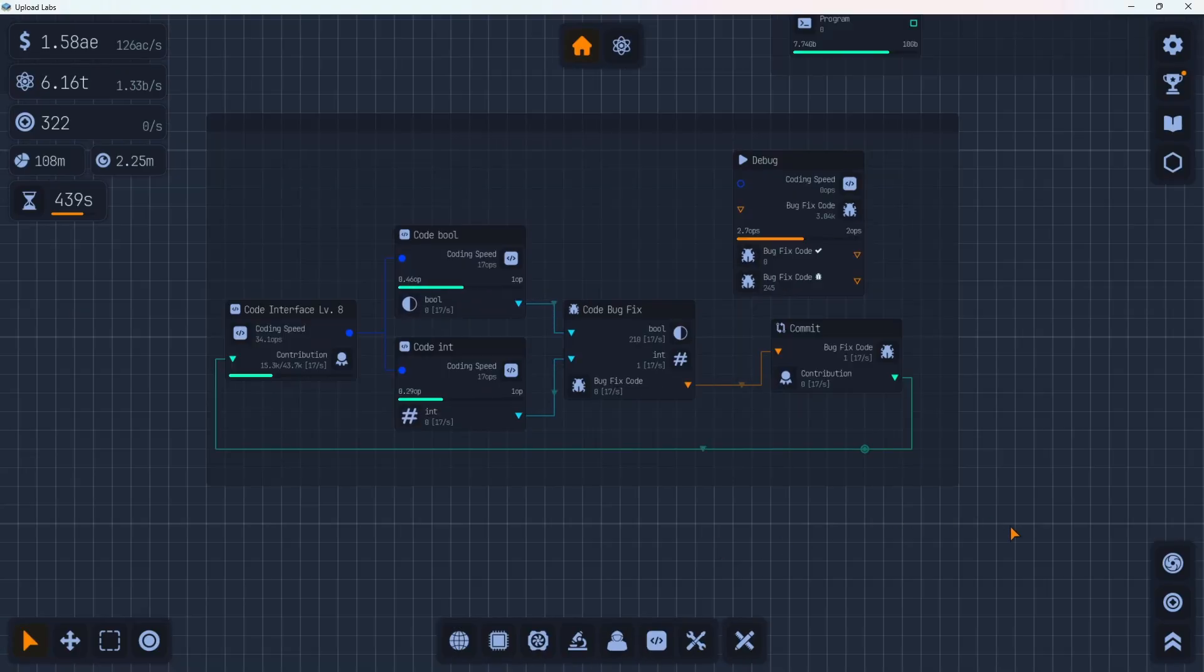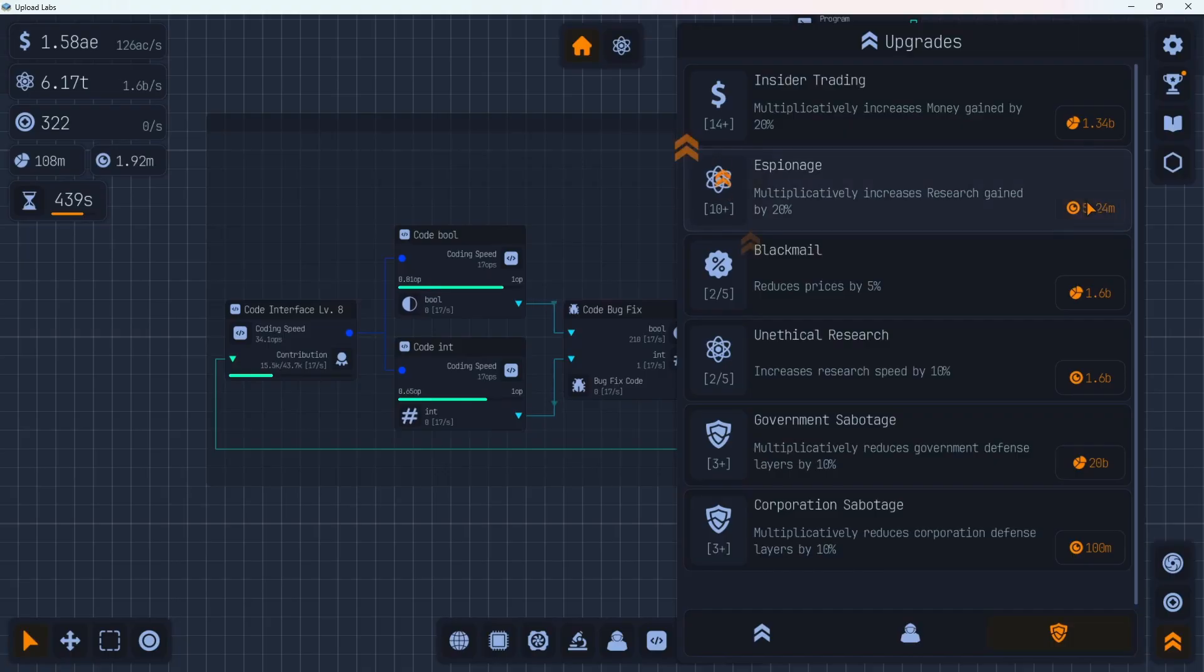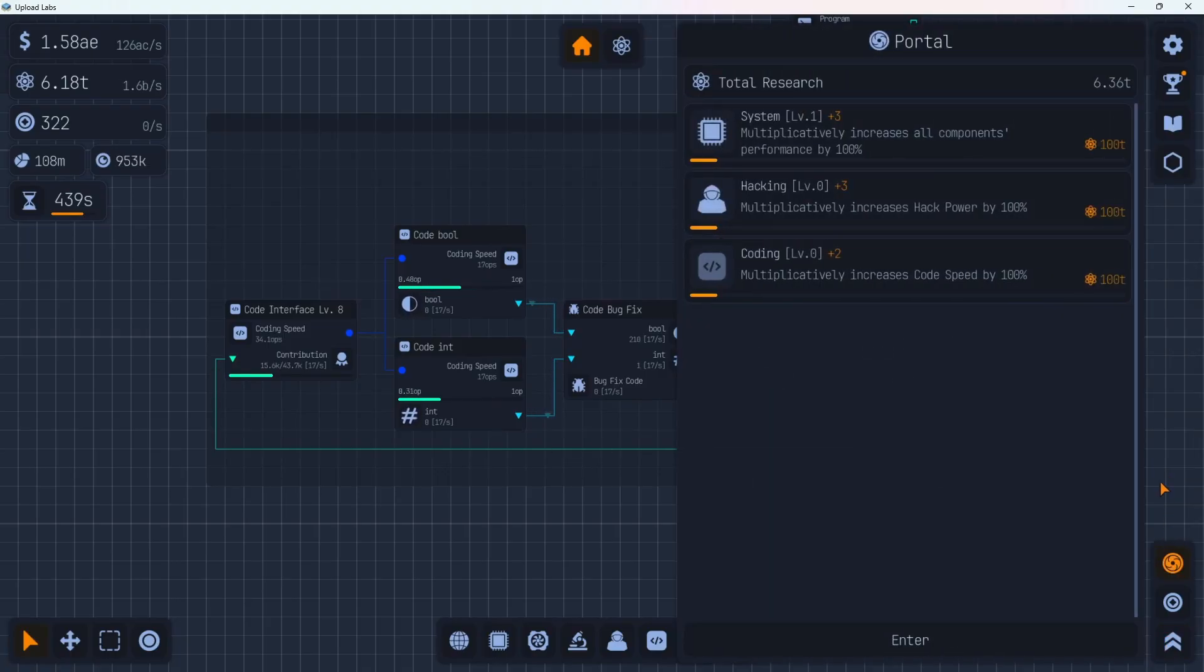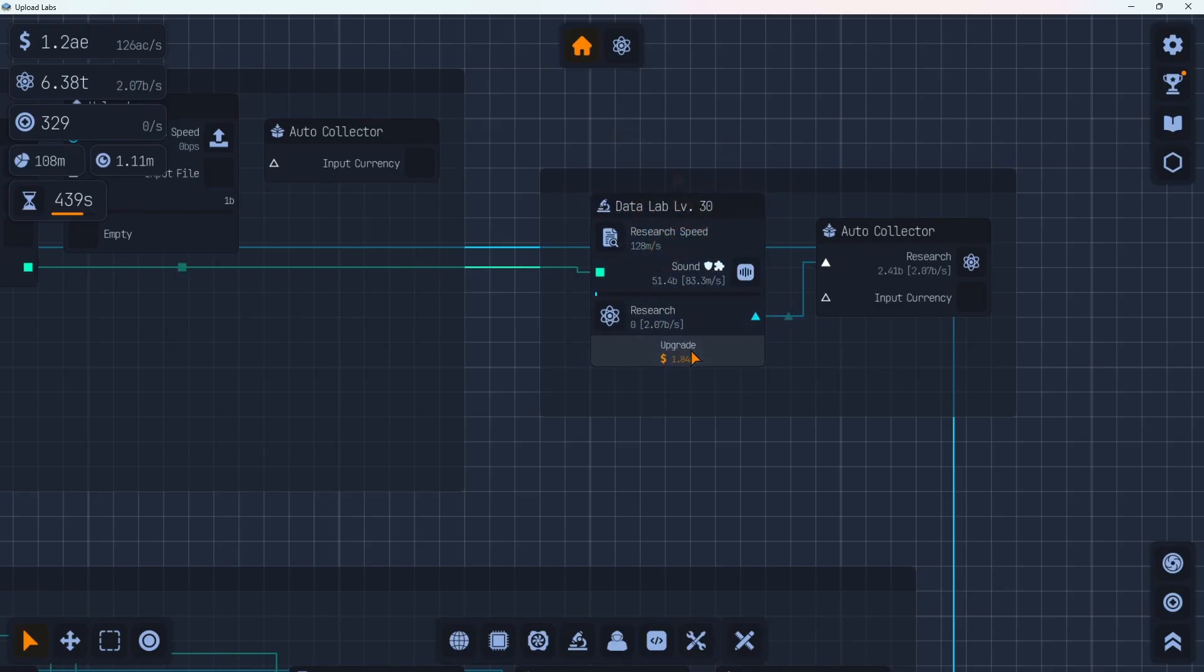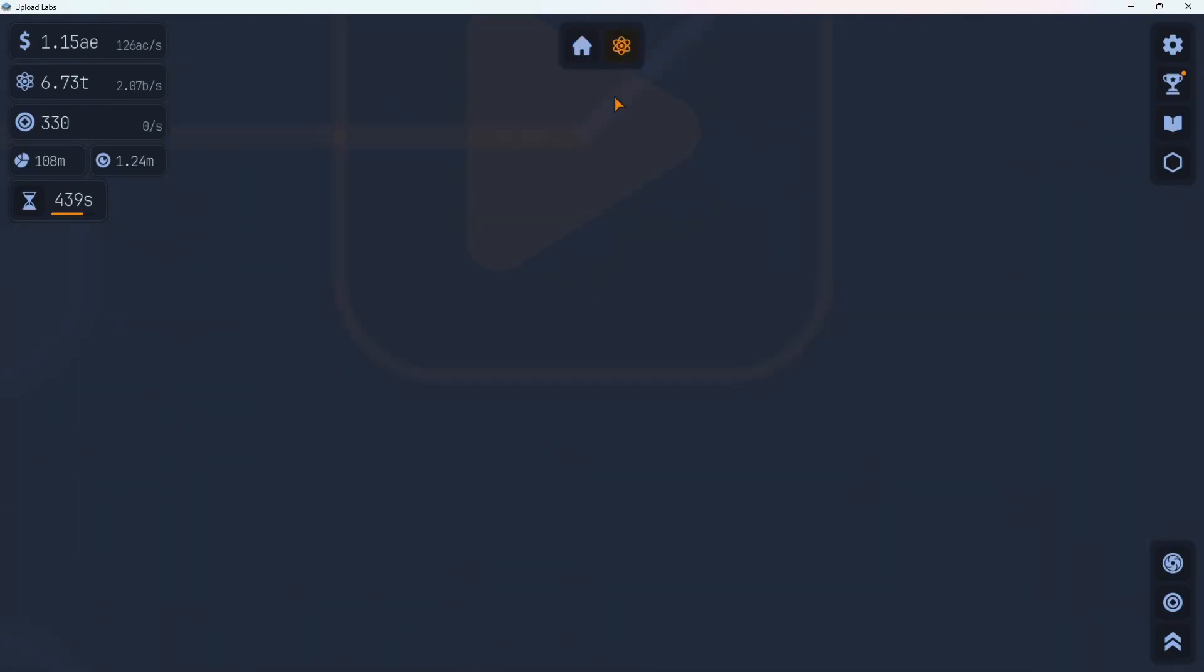While we were working on that our hacking was running in the background and we gained up enough points to get our research up again. So increases our research by 20%. We're at 1.33 billion per second. Now we're at 1.6 billion per second. Nice. And the next portal level is 100 trillion. We're not going up very fast now so we might have to prestige before we work on that again. While we're at it let's spend some money and upgrade our research speed one more time. See if that makes a difference. We're at 1.6 billion. Now we're at 2.07 billion. That's pretty nice but now we're out of money.